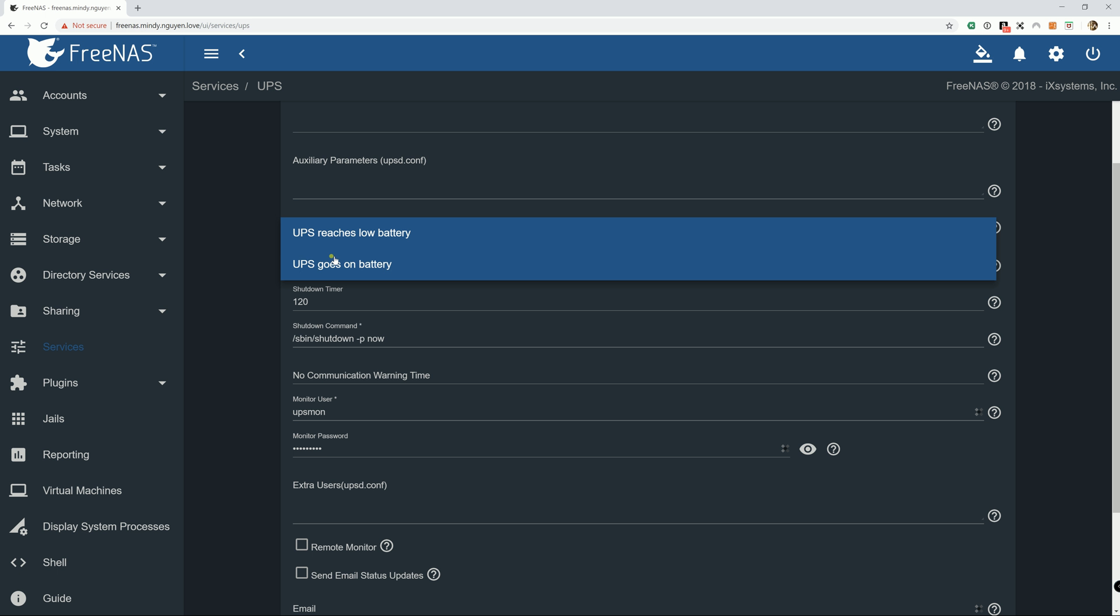So the best one goes with the second option. Immediately as it's going to UPS, then it's going to initiate a shutdown for the system.